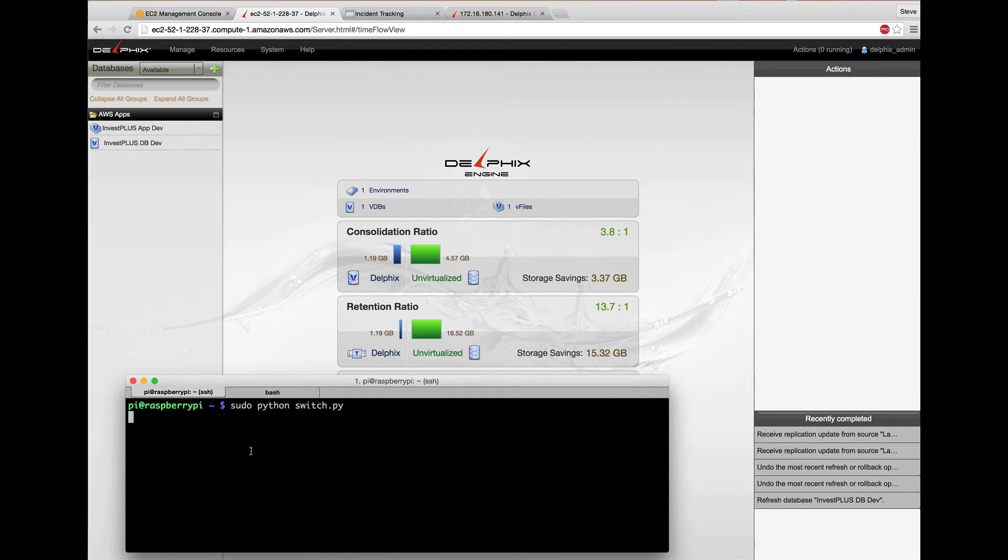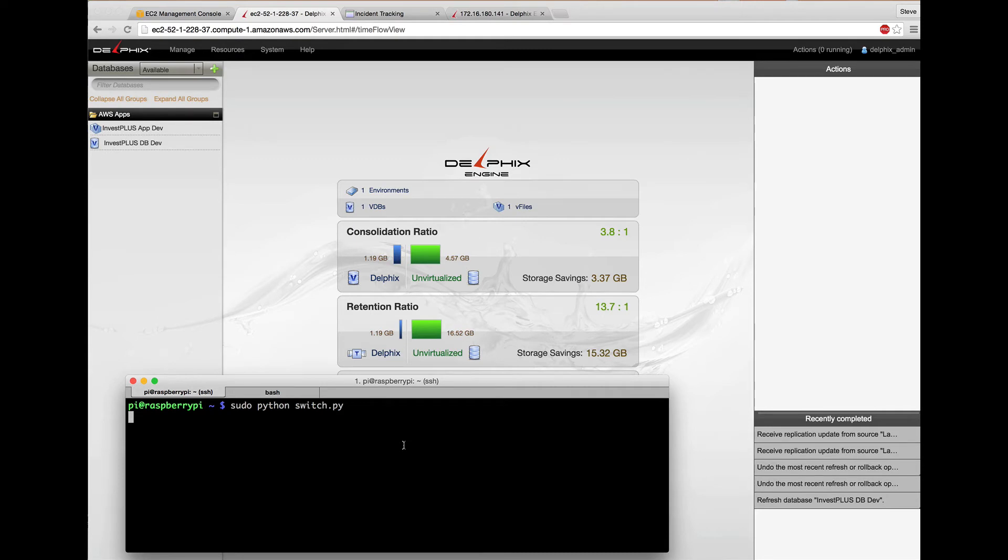Here's the Raspberry Pi SSH prompt. You can see I've run my switch.py program and have Delphix in the background. So let's push the button.